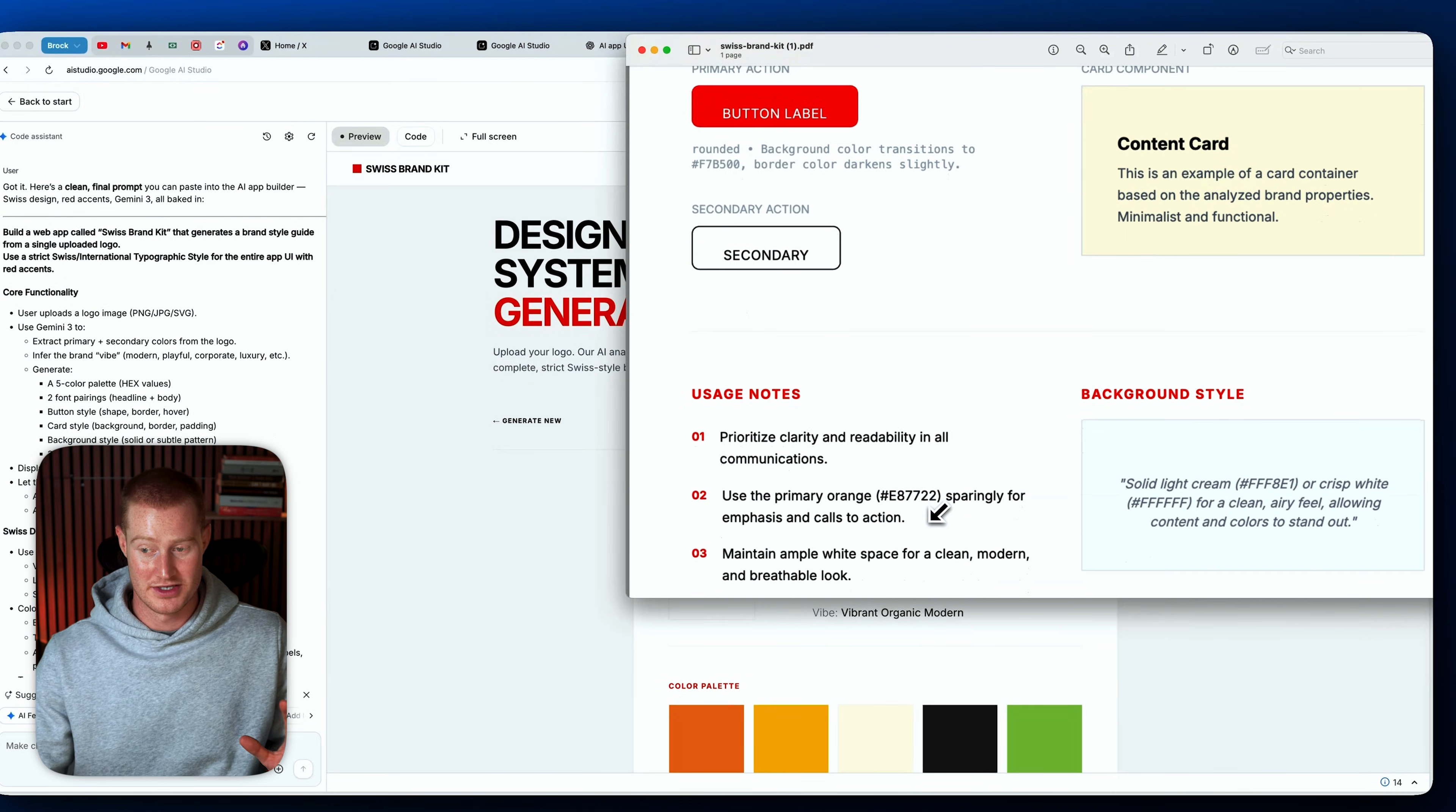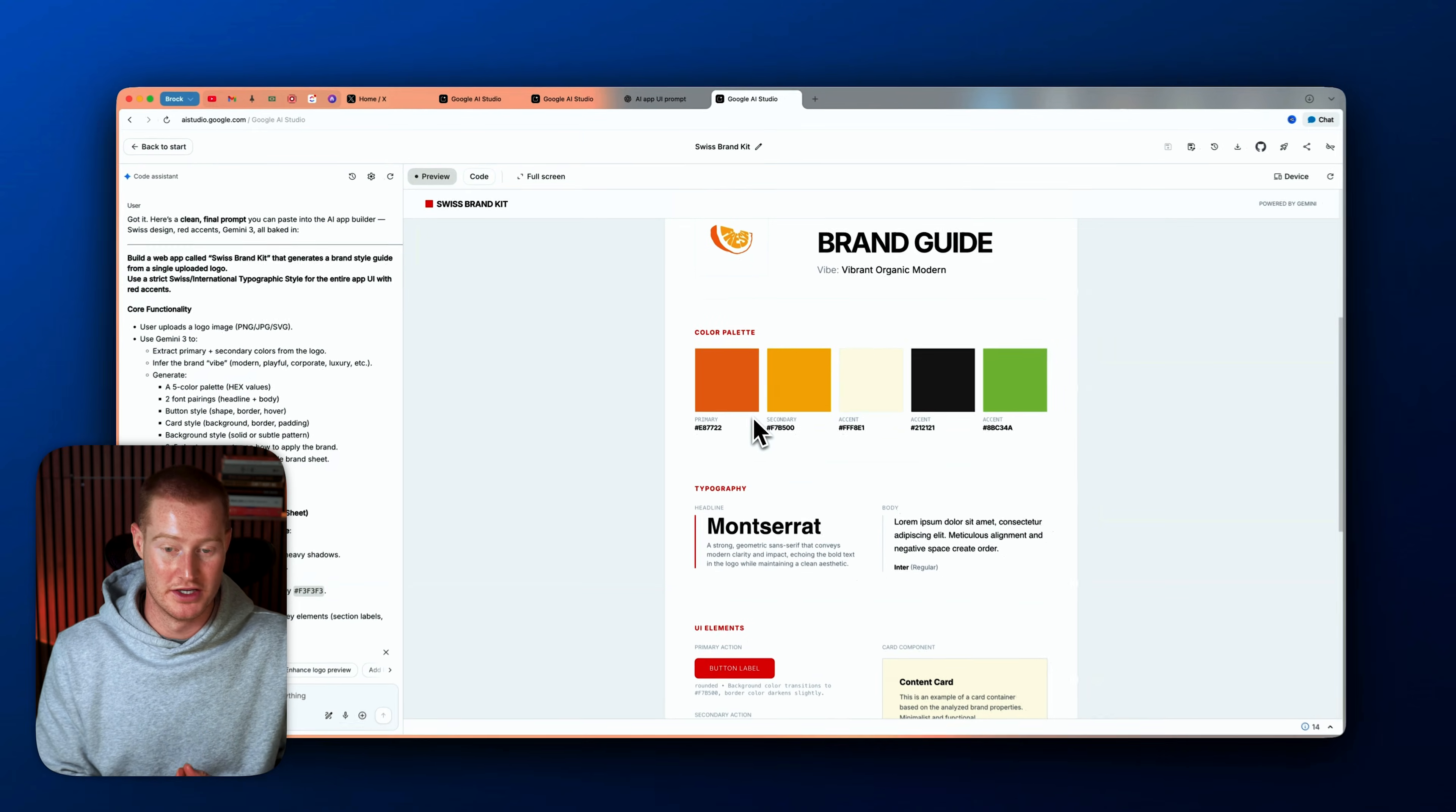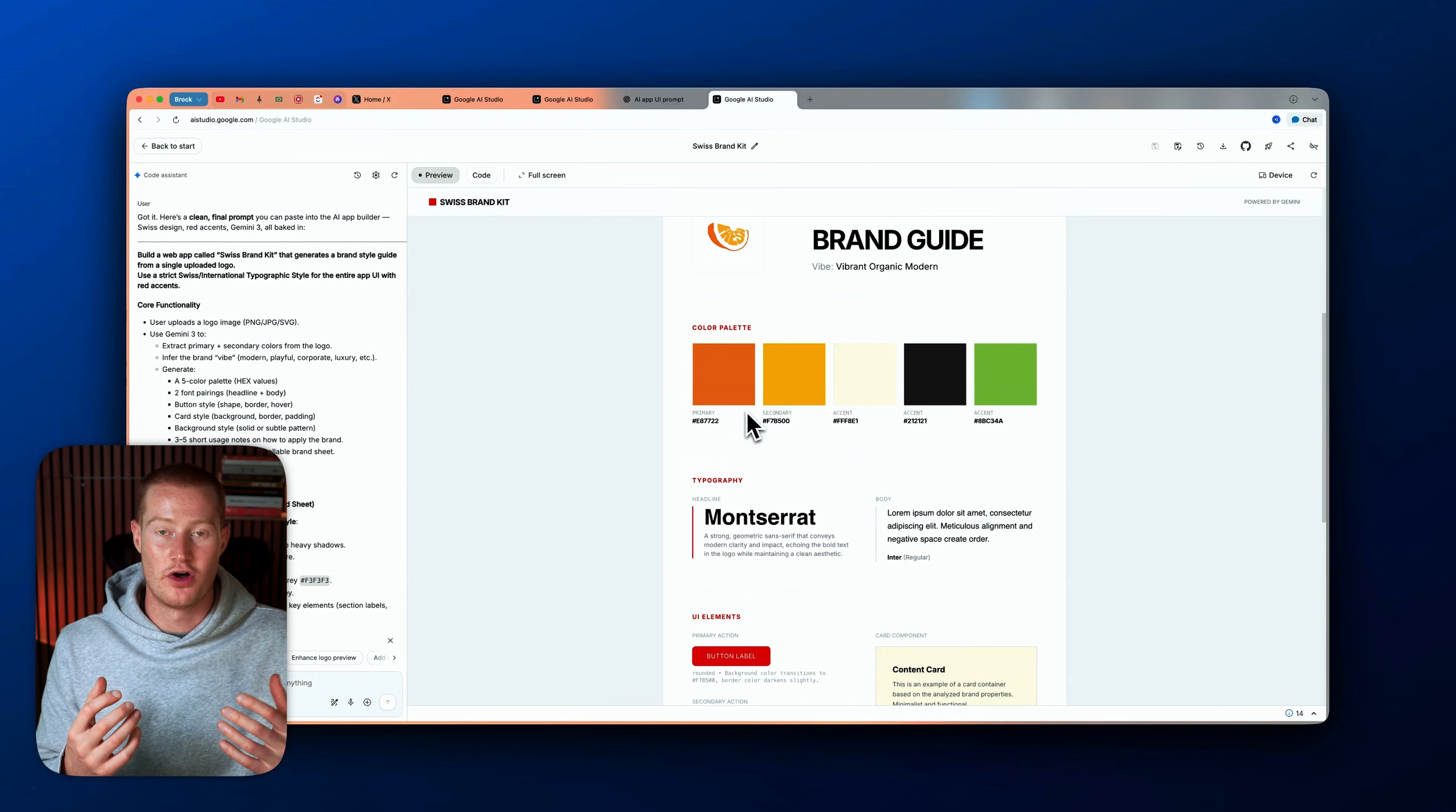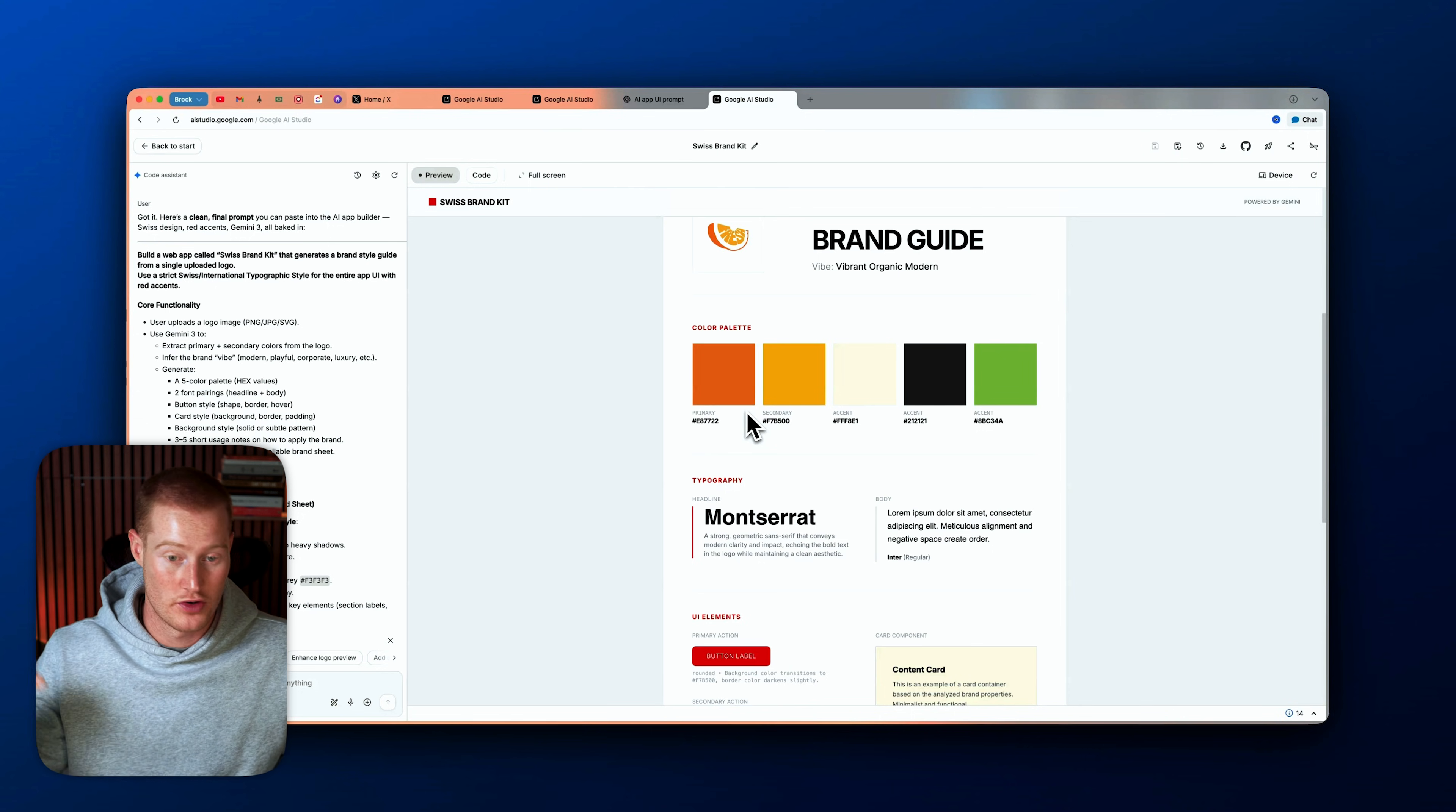Guys, that's crazy, honestly. This is such a cool use case. And I think the design of this app looks flawless. This does not look AI generated. I'm super stoked with how this turned out. And this was all done inside of Google AI Studio that you can use right now for free.